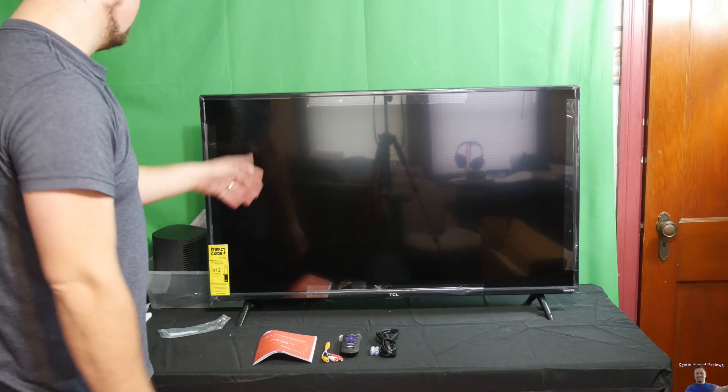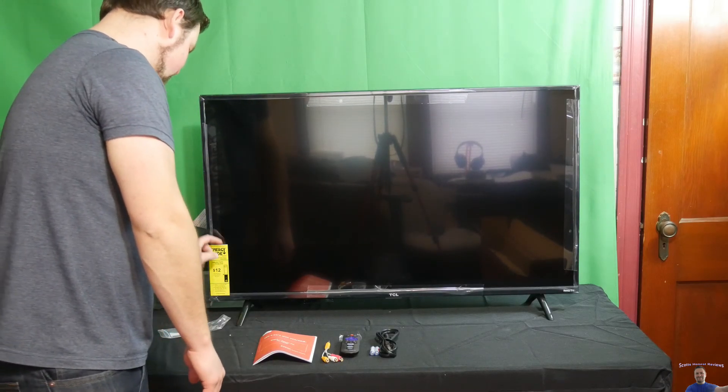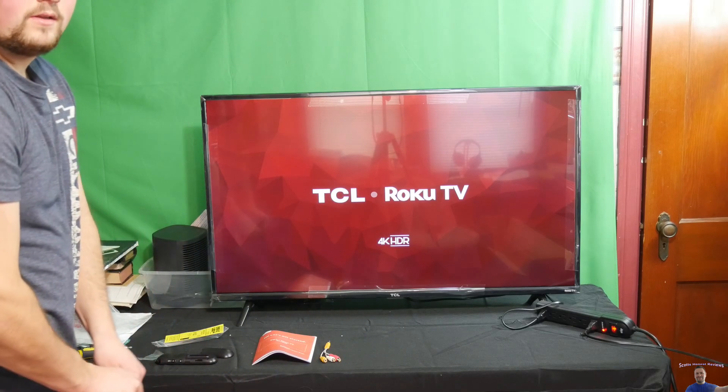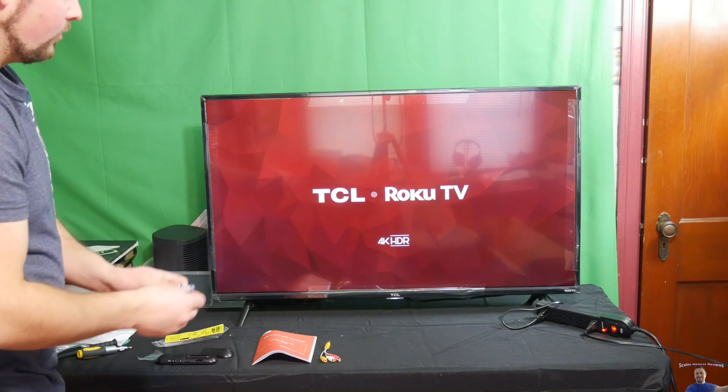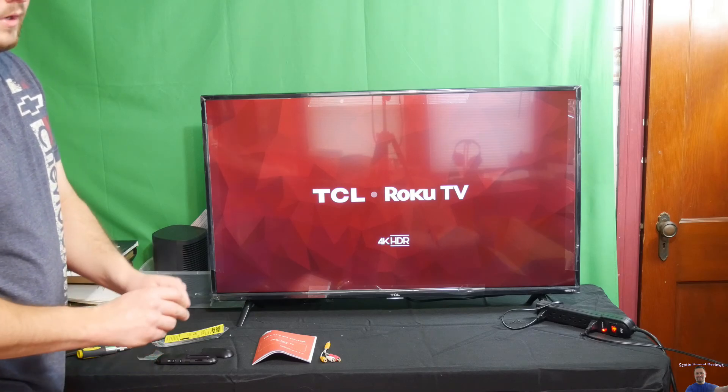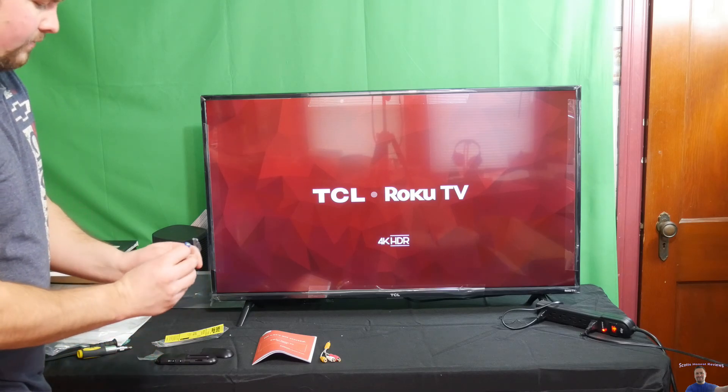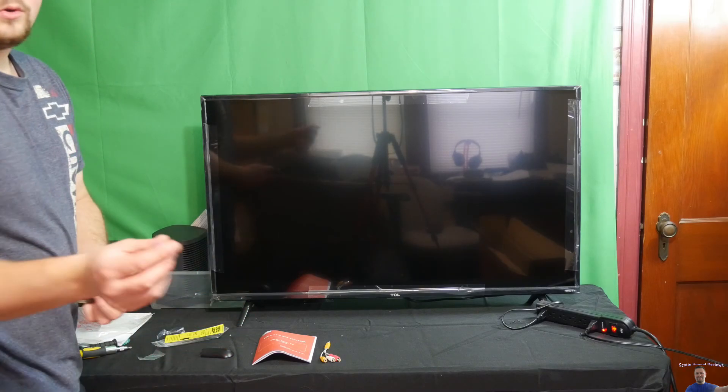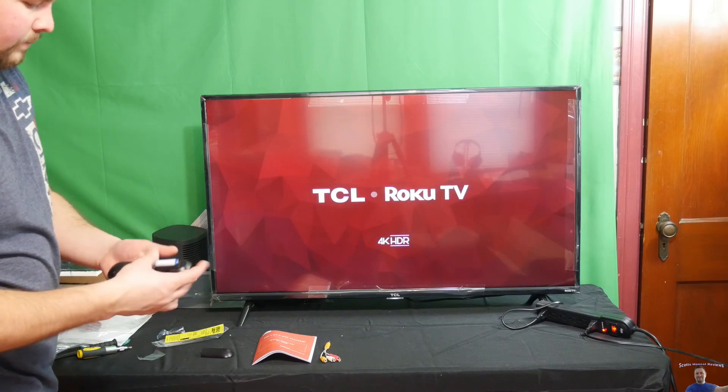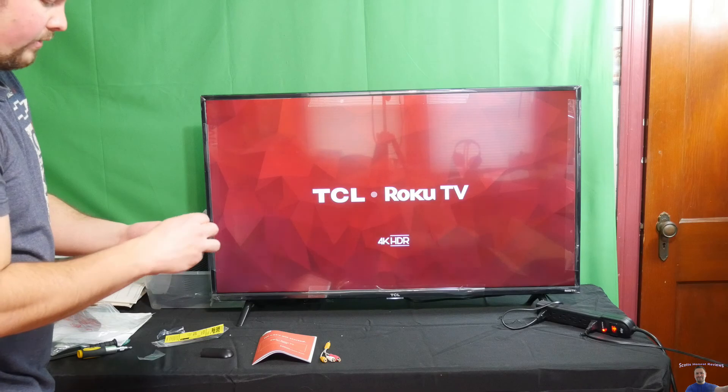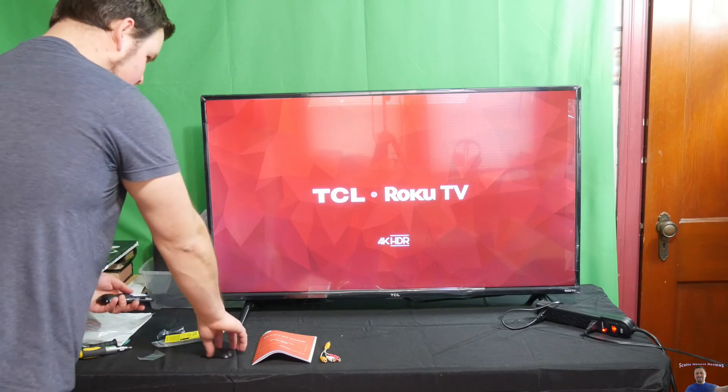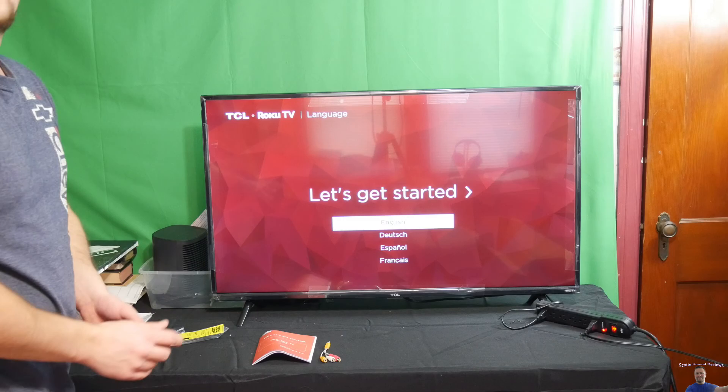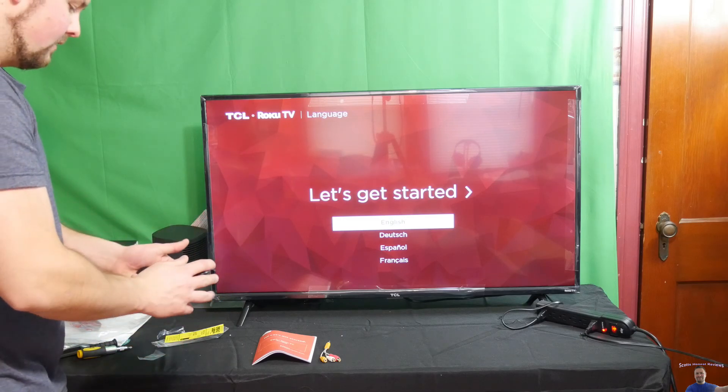You'll go through a setup of adding your Roku account and other stuff. You'll log on your computer or phone and set up your account. Sound quality is amazing. Everything is amazing about this TV.